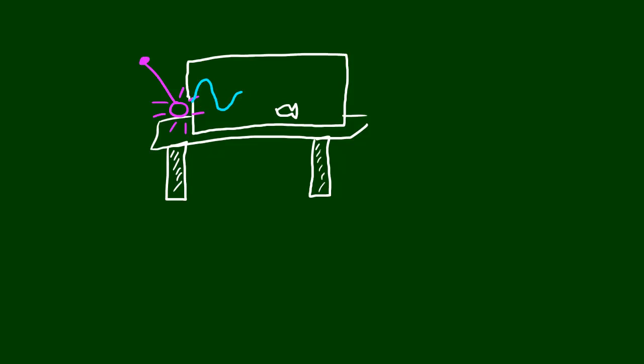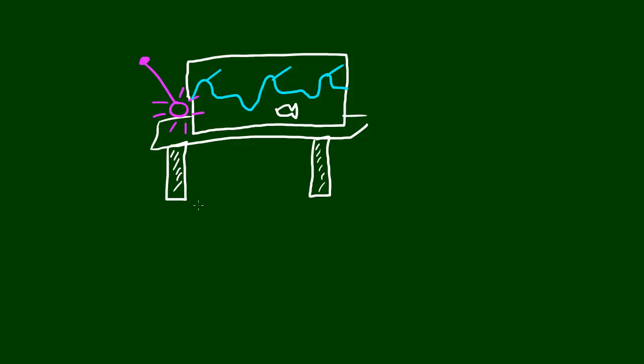Let me draw this a little bit better. So there, there, there. Here's a wave, here's a wave, and here's a wave. So if the pendulum had a period of three seconds, then that would mean it would make a new wave every three seconds. Therefore, the frequency would be one wave every three seconds.